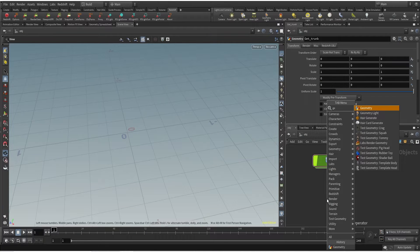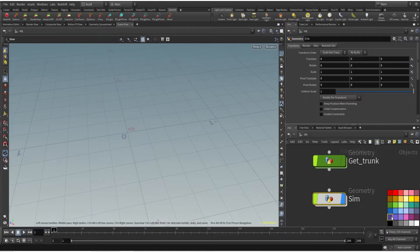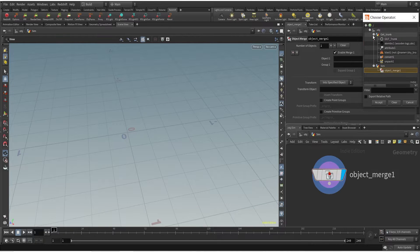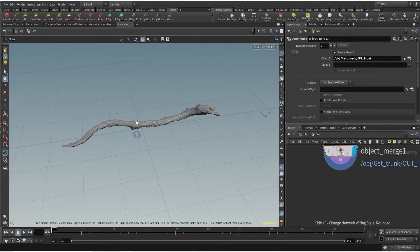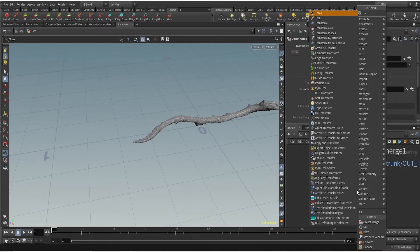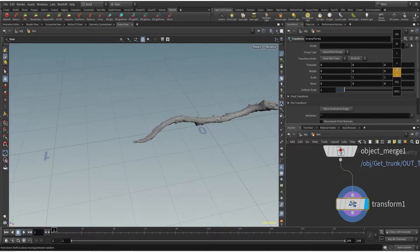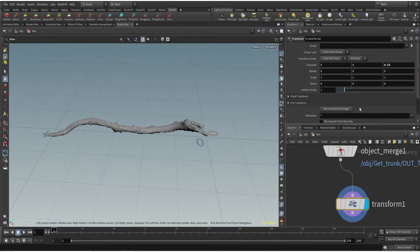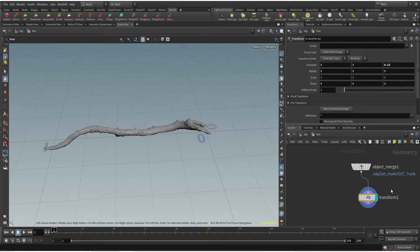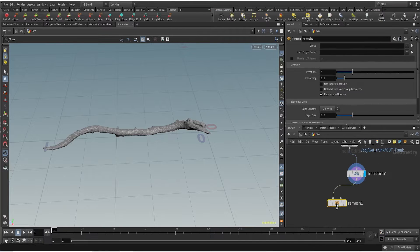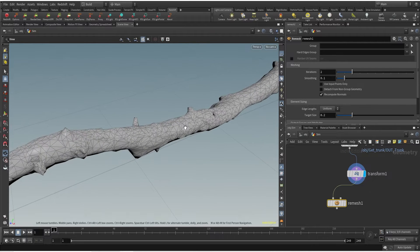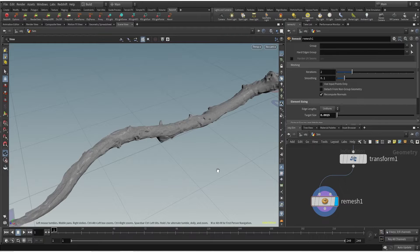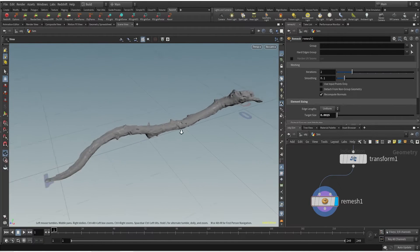Now we have our trunk geometry and we can create our simulation. I'll create another geometry network, call it 'sim' and change the color. Inside I'll use an object merge node to call the trunk into this geometry network. I want to move this in a positive Z direction, so I'll use a transform node — maybe 0.53 is nice. Then I'll remesh this geometry because initially it has a lot less points. We want more geometry for our vellum simulation, so I'll use a remesh node and change the target size to 0.0025. This gives us a lot more triangles and points for the vellum simulation.